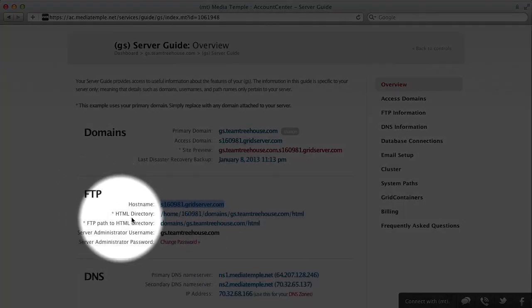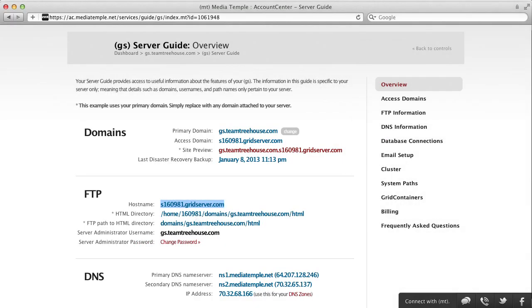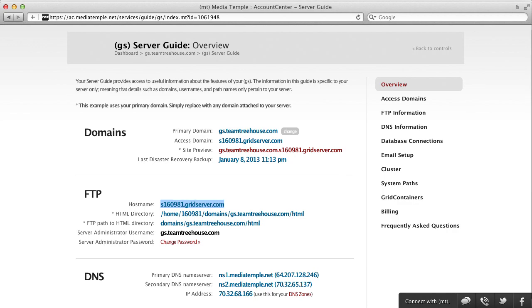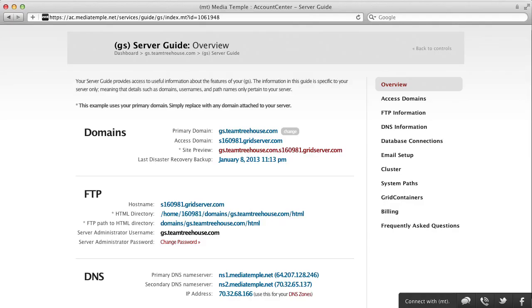You just have to put in the correct information. Now copy the information from the FTP section into your FTP or SFTP client. Your FTP username is probably going to be different than your MediaTemple account name.